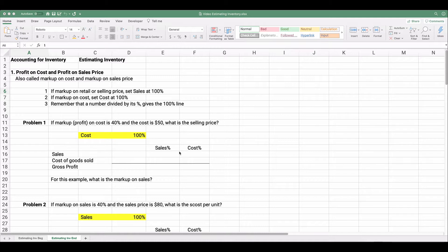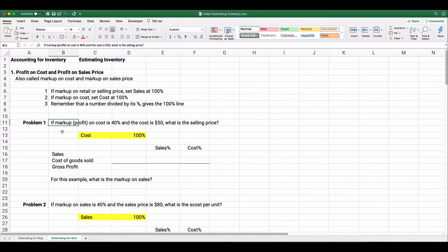Profit or markup can sometimes be confusing, so let's do a couple of simple problems. Profit can be measured on cost or on the sales price. We call it markup on cost or markup on the selling price. If the markup is on the selling price, set sales to 100% and calculate everything from that. If it's on cost, set cost at 100%.